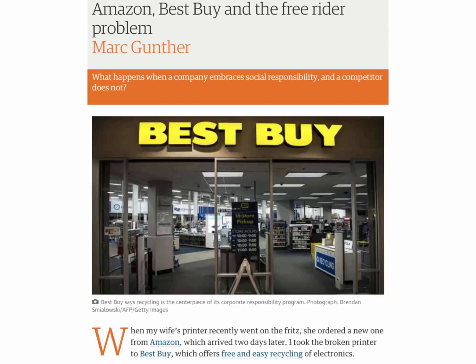Here's a contemporary example. A journalist's wife's printer stopped working, so she ordered another printer from Amazon which arrived. The journalist took the broken printer to Best Buy, which offers free and easy recycling of discarded unwanted electronic products. The essence of the article was that Amazon and Walmart and others are essentially taking a free ride on Best Buy providing the service — free recycling — while trying to cover their costs, whereas Amazon and Walmart are basically getting the benefit of sales without necessarily incurring the cost of taking in computers to repair, recycle, or dispose of safely. A good example of the free rider in a business context.